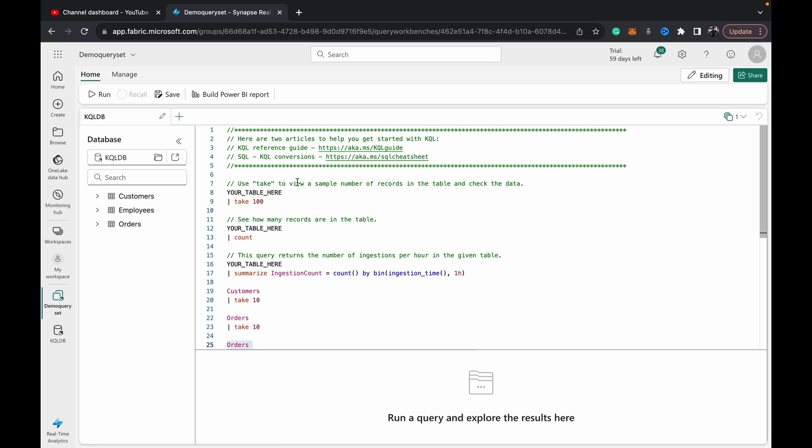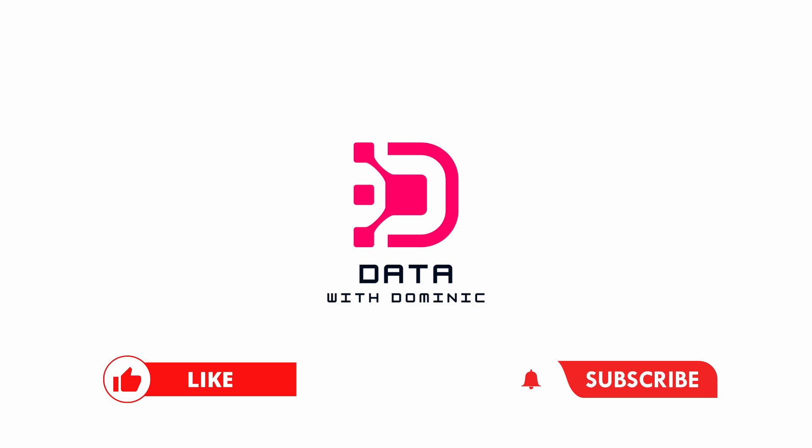So yeah, that's it for this demo. Hope you guys got a quick understanding of the KQL query set. Don't forget to like, subscribe, share, comment, and hit the bell icon, and we'll see you guys in the next one.